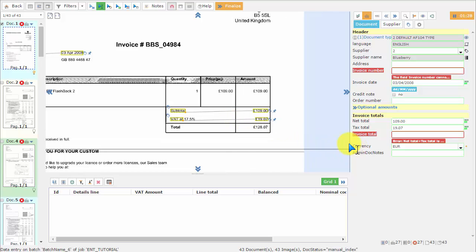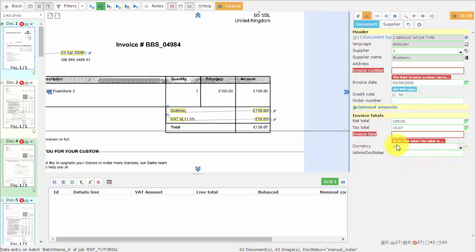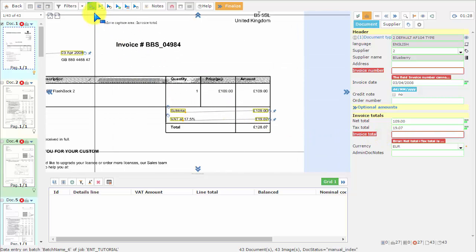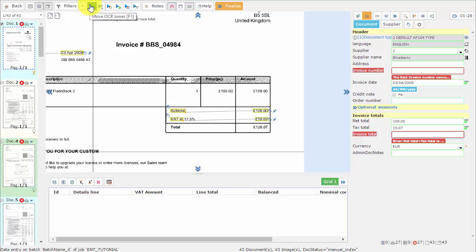First here on the right, we are going to click on the invoice total field, and then up on the toolbox, we have to make sure we have the OCR Zone tool selected.